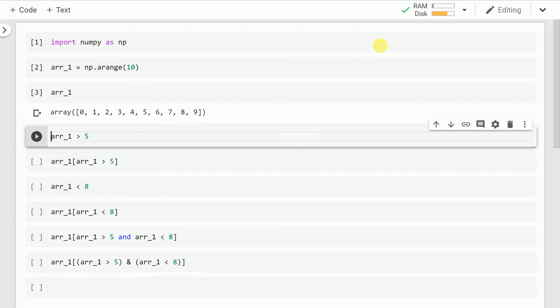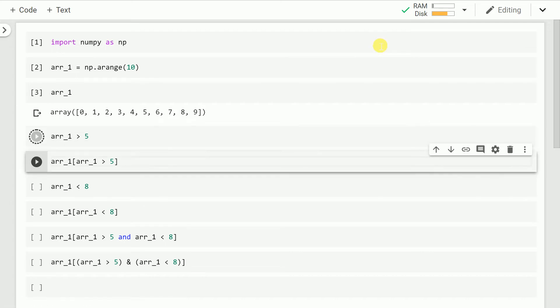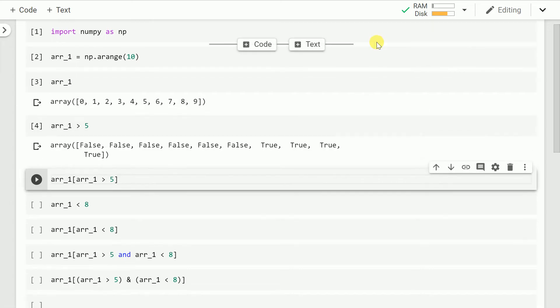I just have to write r_1 greater than 5 which will return me an array of true false values. So this has returned me an array of index values which are either true or false based on the condition that I've supplied, that is, is my element greater than 5.